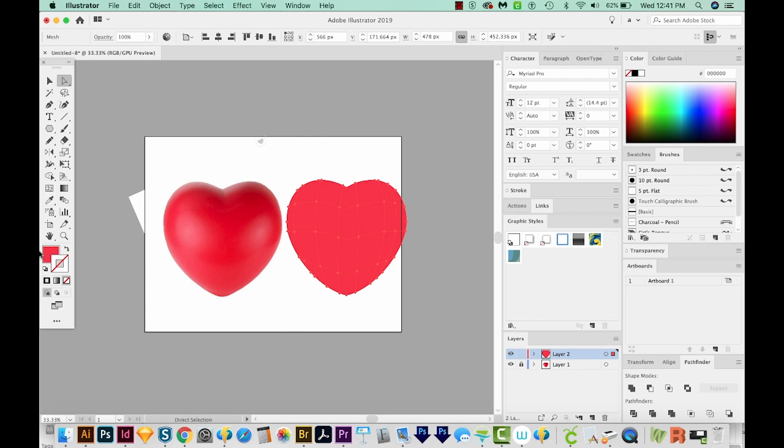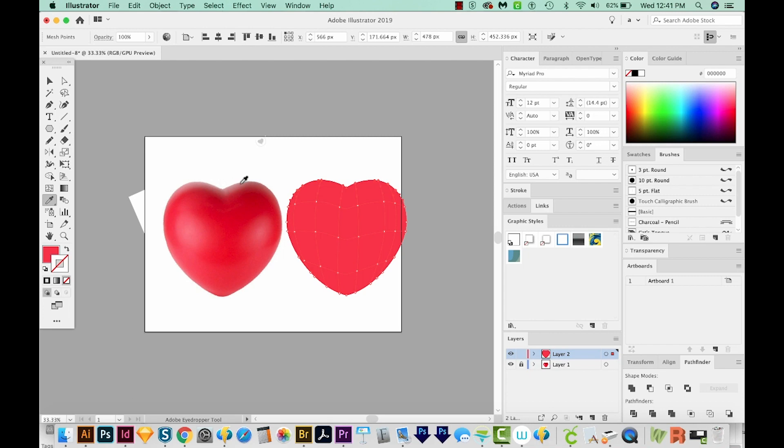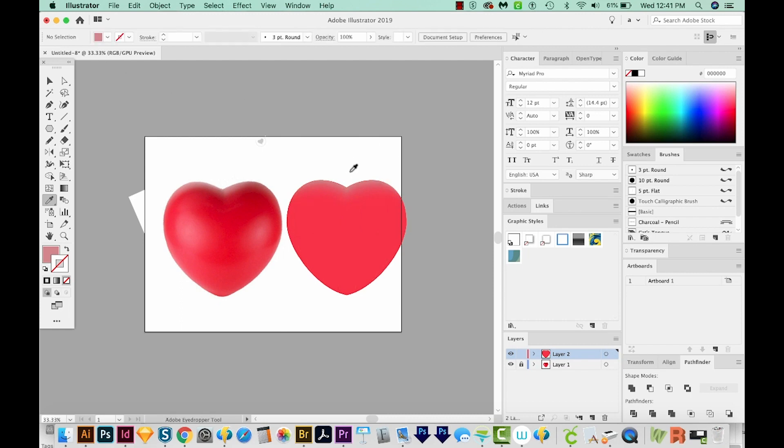Now we'll go in with our A tool, which is our Direct Selection tool. I'll hold SHIFT and select all of these nodes across the top. And then I'll hit I on my keyboard and sample that kind of grayish white that's back there. Now I can deselect those by hitting SHIFT CMD A or SHIFT CTRL A.